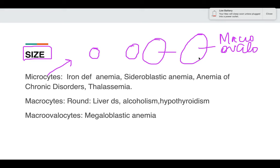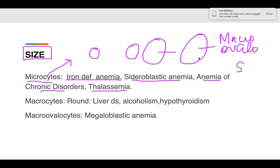Microcytes are seen mainly in iron deficiency anemia, which presents as microcytic hypochromic anemia. They are also seen in sideroblastic anemia, anemia of chronic disorders, and thalassemia. To remember these, you can use the mnemonic SITA: S for sideroblastic anemia, I for iron deficiency anemia, T for thalassemia, and A for anemia of chronic disorders.